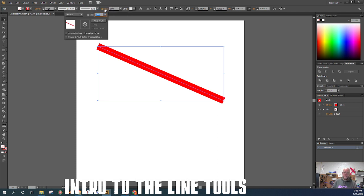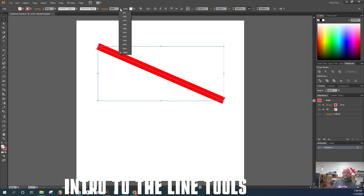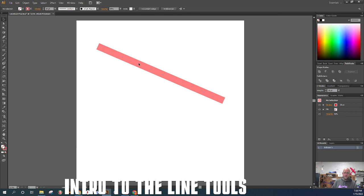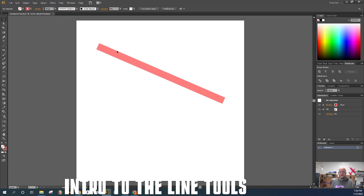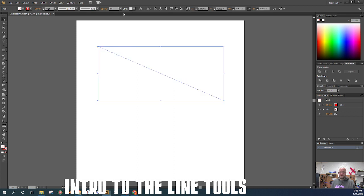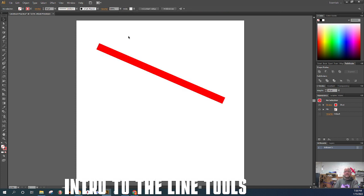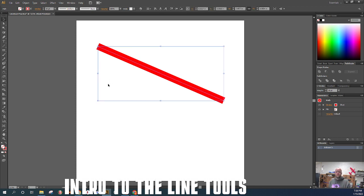Opacity has to do with how clear or transparent something is. There's a transparency panel similar to the stroke panel. If I take opacity down to 50%, the line gets faded because you're seeing through it. We'll dive into opacity in more depth later, but understand that 0% opacity means completely see-through — like a pane of glass — whereas 100% opacity means solid, like a brick wall.